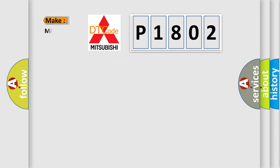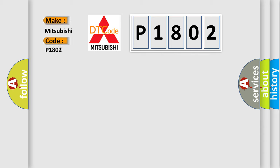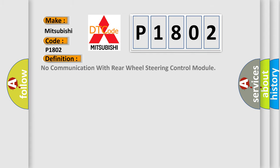So, what does the diagnostic trouble code P1802 interpret specifically for Mitsubishi car manufacturers? The basic definition is: no communication with rear wheel steering control module.